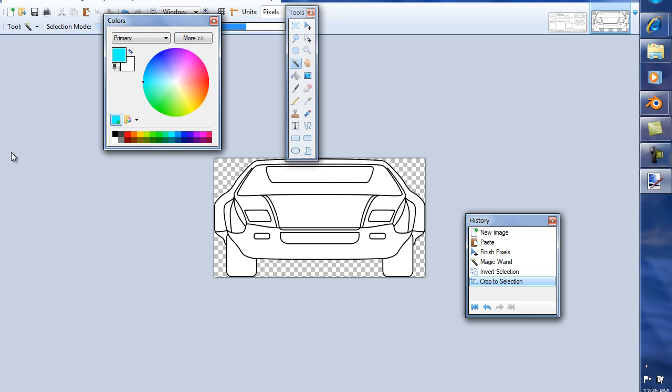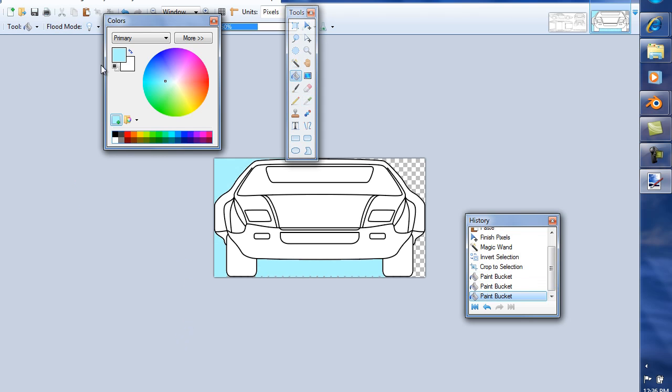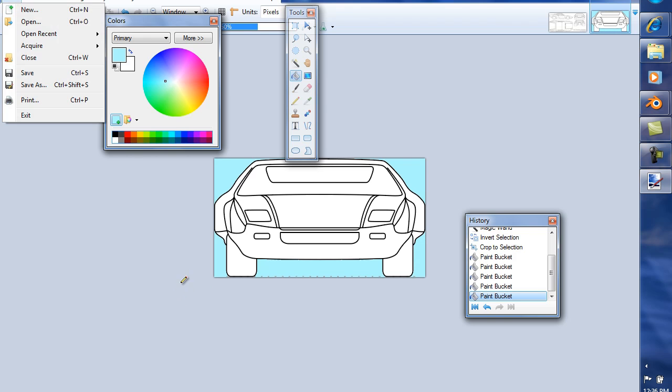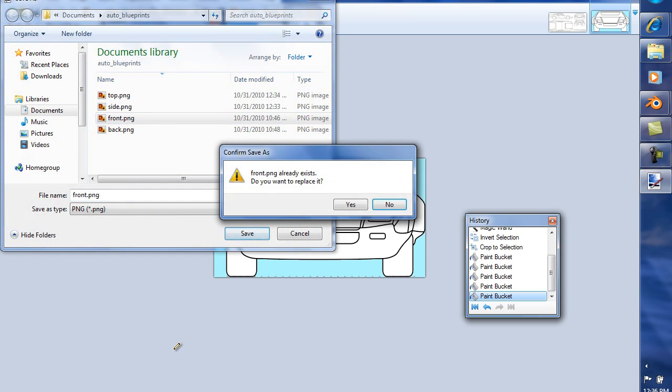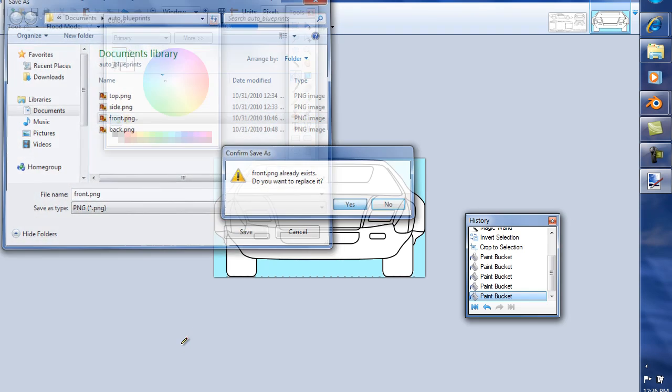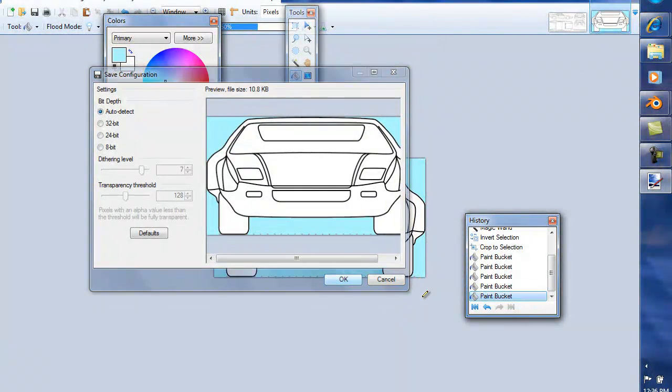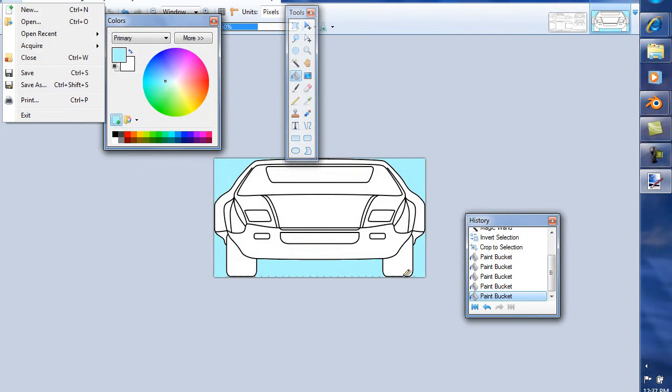File, save as. Yes, replace it. File, close.